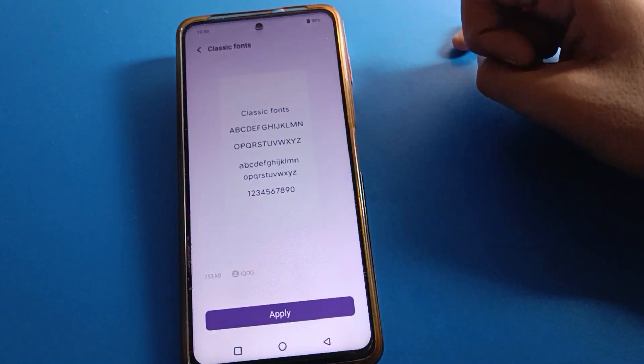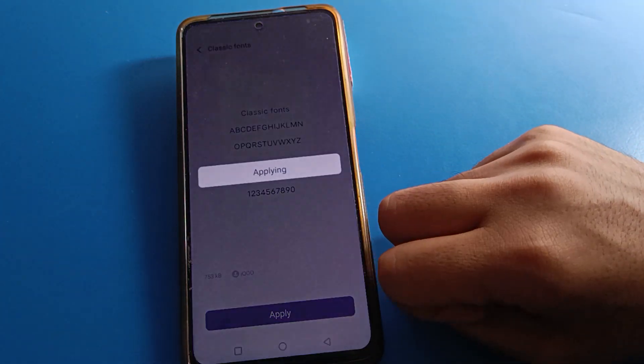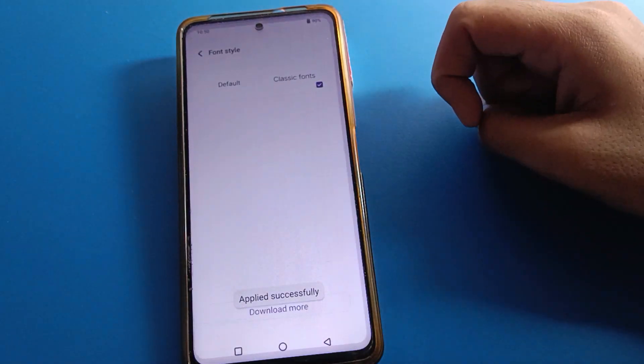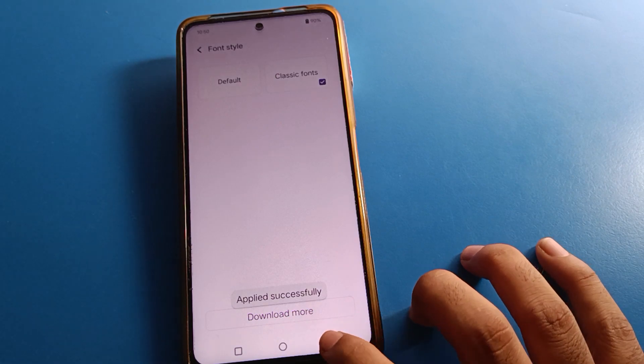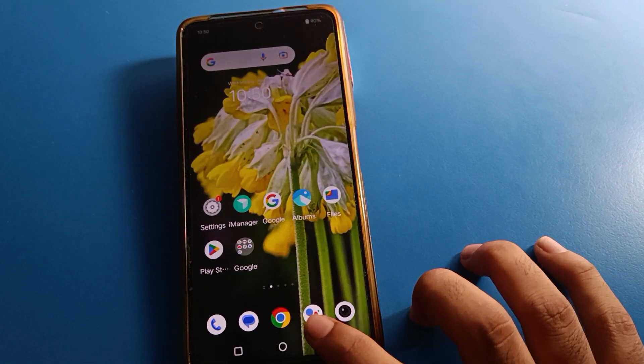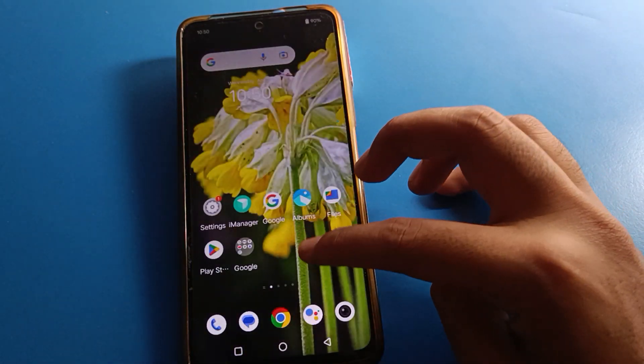I will select classic phone. You can see the classic phone applied here. Press Apply and you can see it says applied successfully. Then the phone display will change in my IQ mobile.